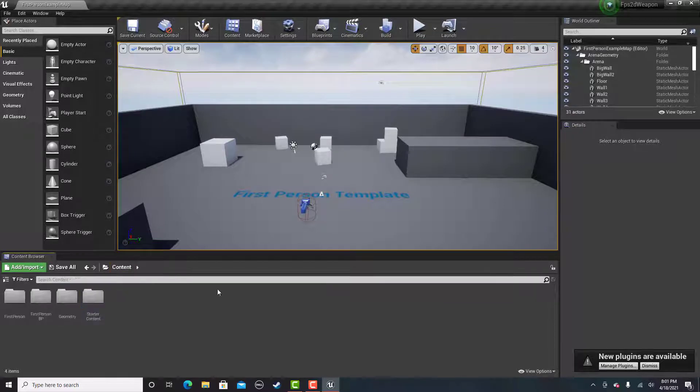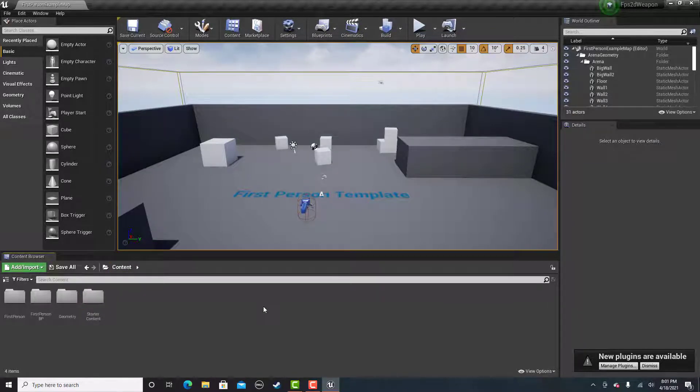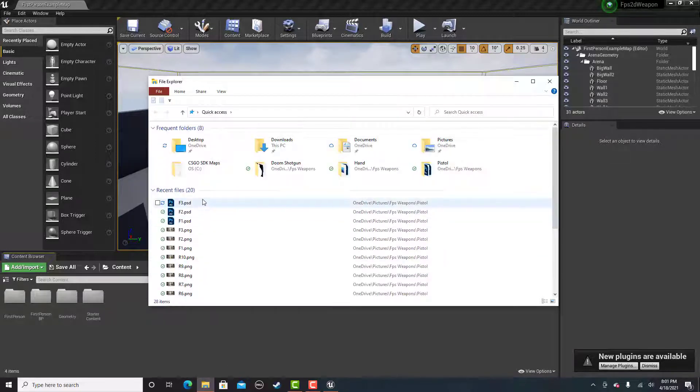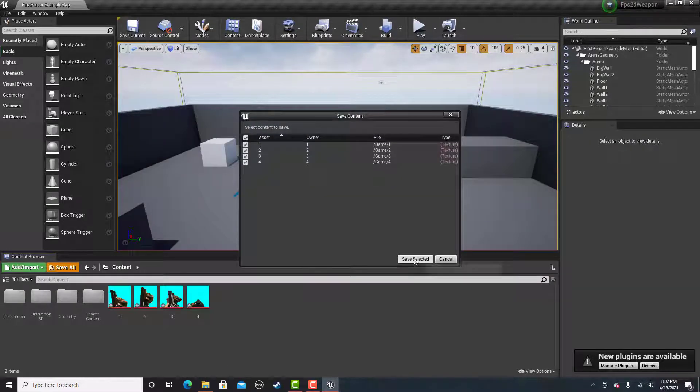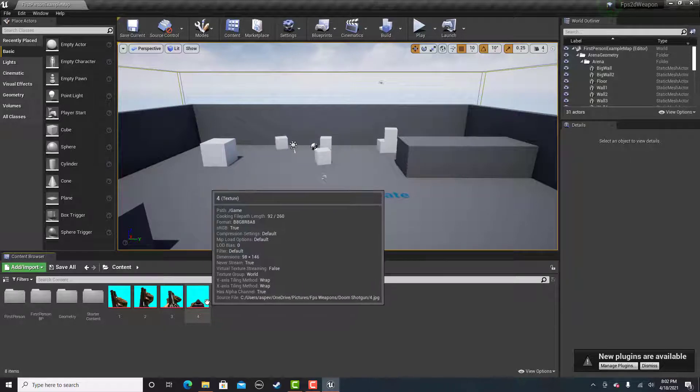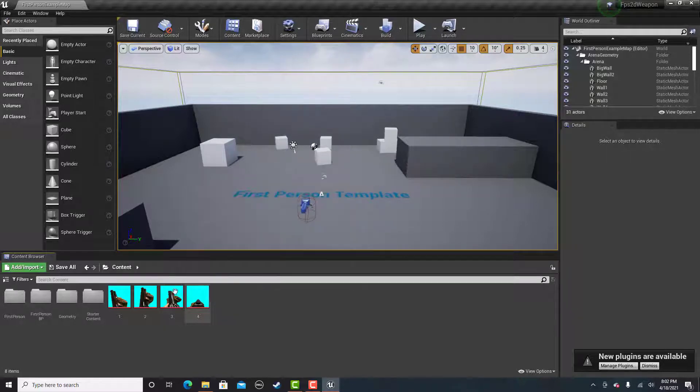There's a couple things that you need. First of all, you need your sprites with a removed background. I'll show you an example here. For some reason they are labeled backwards. So it goes 4, 3, 2, 1, which is fine. It doesn't really matter.